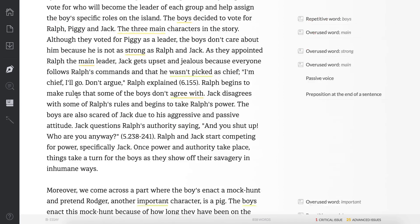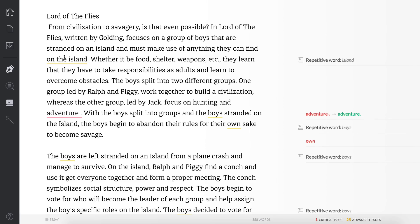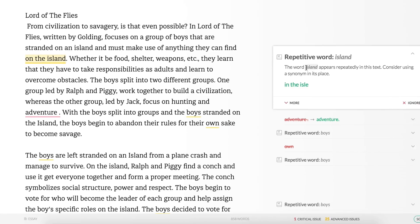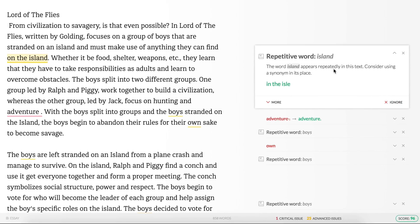We have the title and the whole essay. It's not that long. If you hover over a letter, word, or grammatical issue, you can click on it and it will tell you what you should change or fix. In this case it says it's a repetitive word — the word 'island' — and it says the word 'island' appears repeatedly in this text; consider using a synonym in its place.